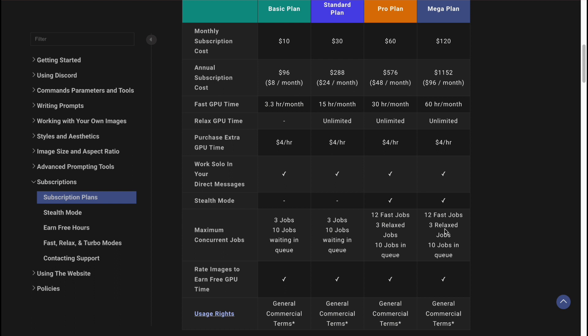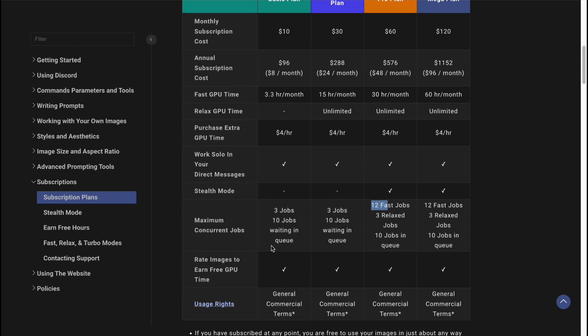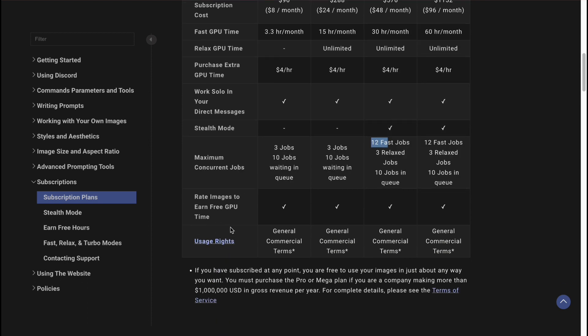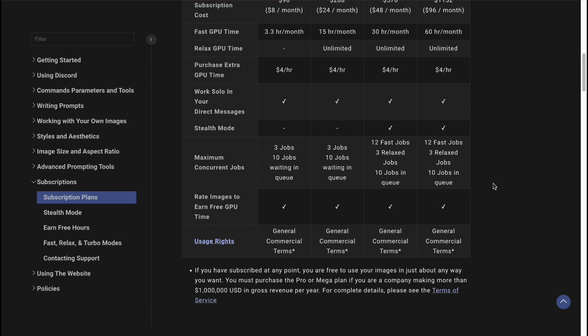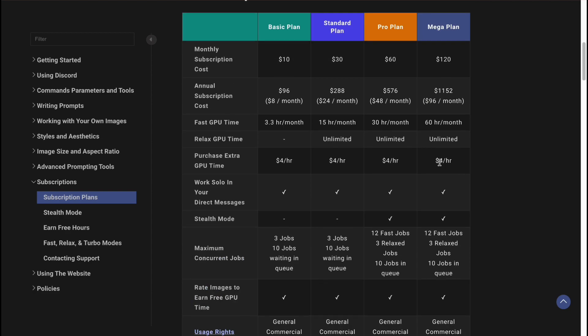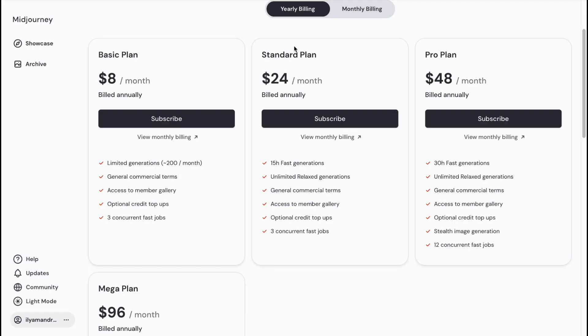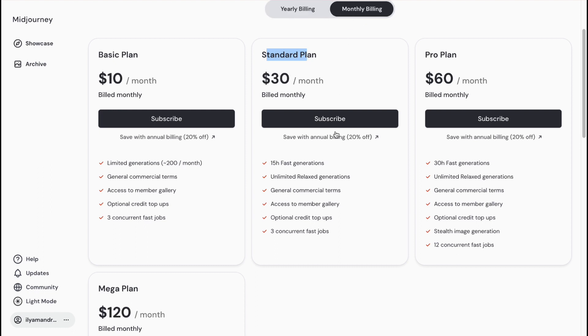They have 12 fast jobs for Pro and Mega. We can also rate images to earn free GPU time, and we can use usage rights. As you can see, for general commercial terms, nothing different. As for me, definitely the Standard plan is the most suitable.